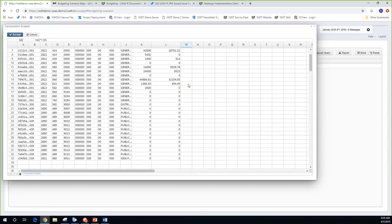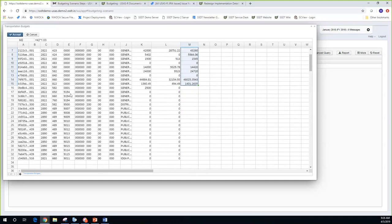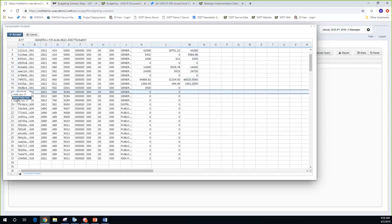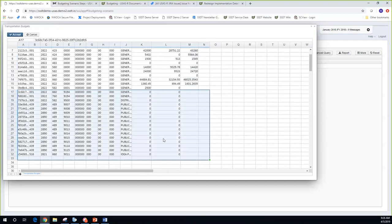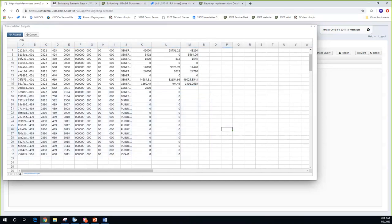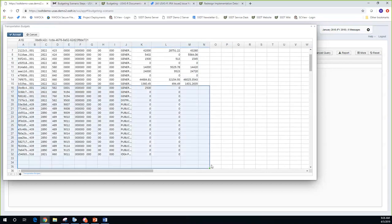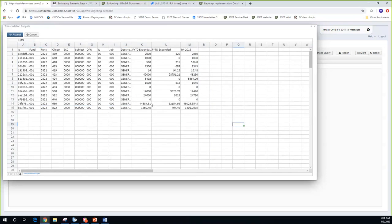I'll stop partway through because I want to show something else. Here are my proposed amounts for fiscal year 19. Also, if there are accounts I don't want — like these 9000 special cost centers — I can go in, right-click, and delete those rows. So within this edit option, I can make changes, delete accounts, and add proposed amounts without going out to Excel. It's personal preference. I'll click accept.